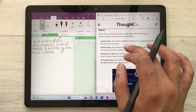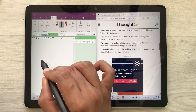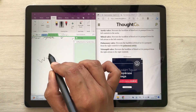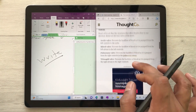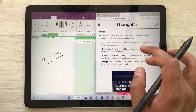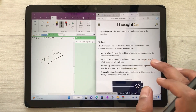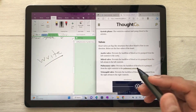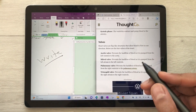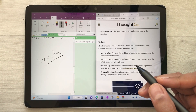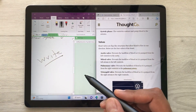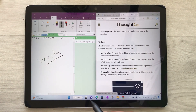Now I can use both of these apps together. For example, I am taking my notes — I can write here, and I can also access this website at the same time.